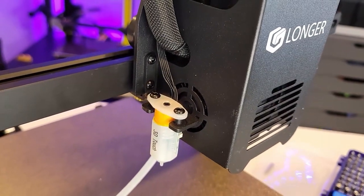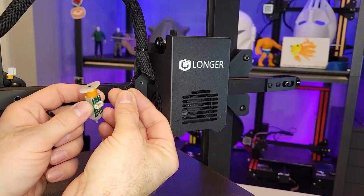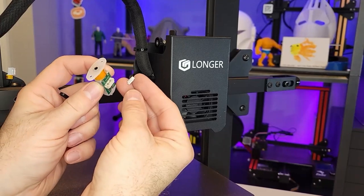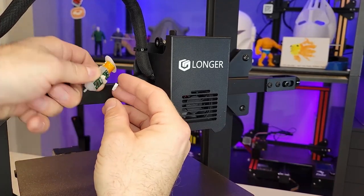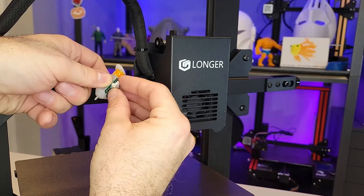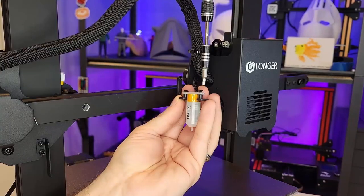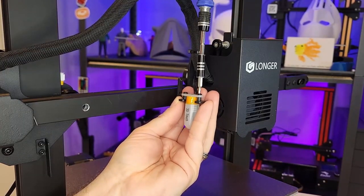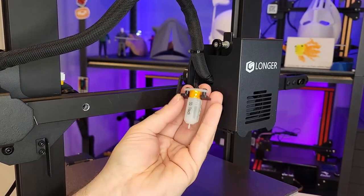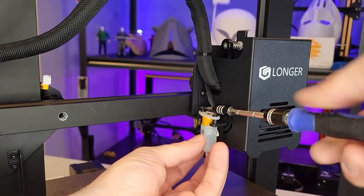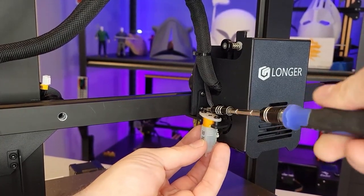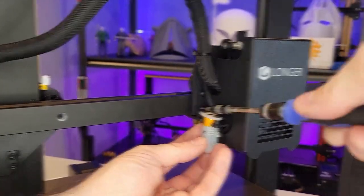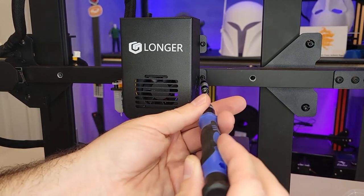Next, we're going to install our BLTouch probe. There's a wire coming off the print head. Make sure to connect your probe first before installing. After it's connected, we're going to fasten it to its mount and then we fasten the mount to the print head and all these screws are provided for us.